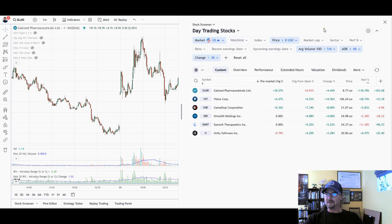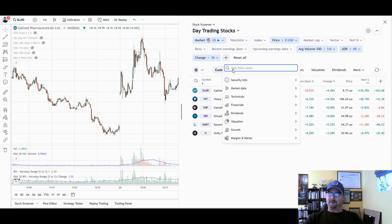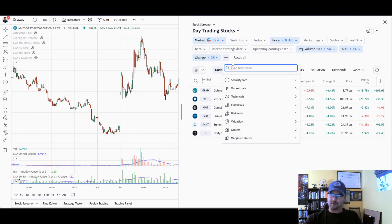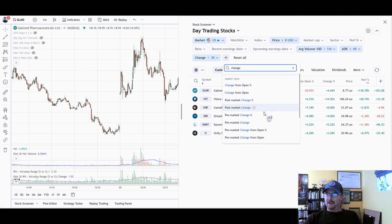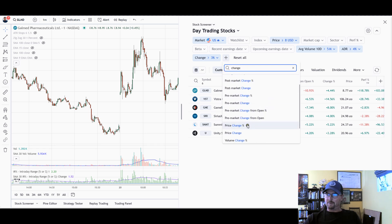I have some up here that I've opted to keep. You can just click this little plus button to add things. So if you don't see Change — like I have Change here — you can just click that little plus button and add Change, which will be the Price Change Percent.